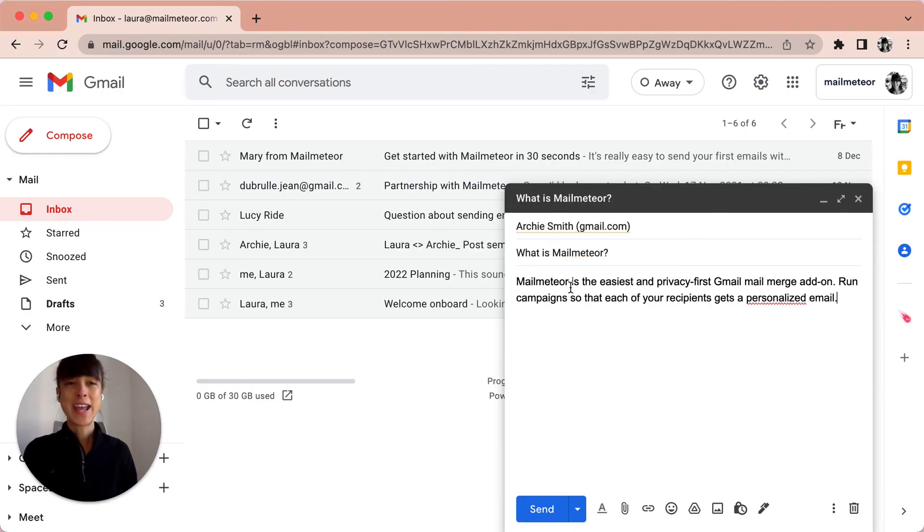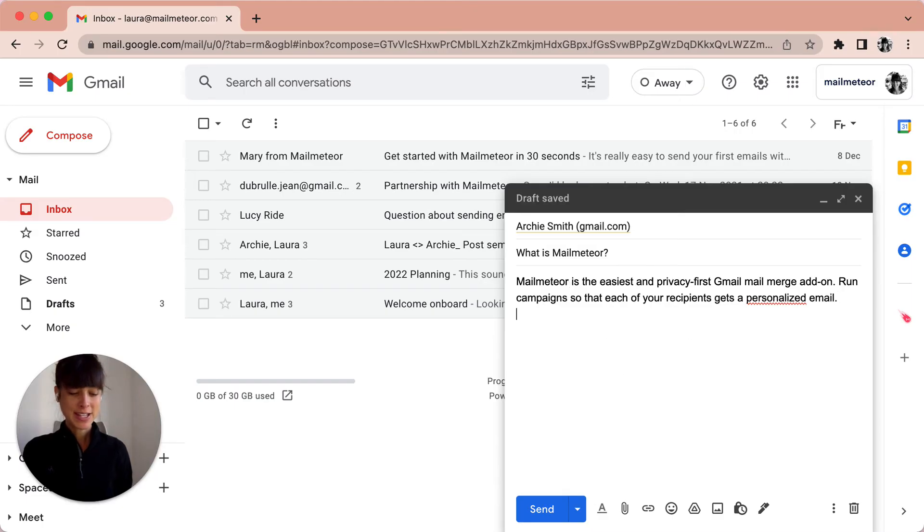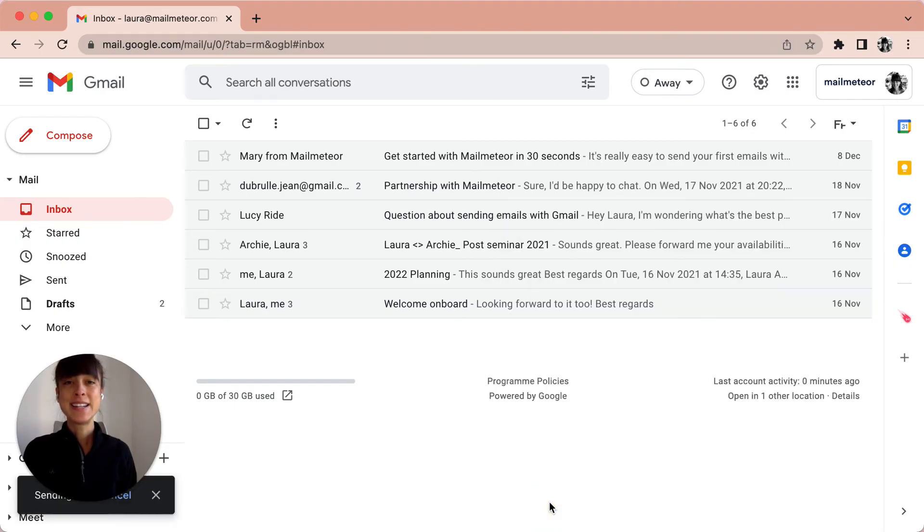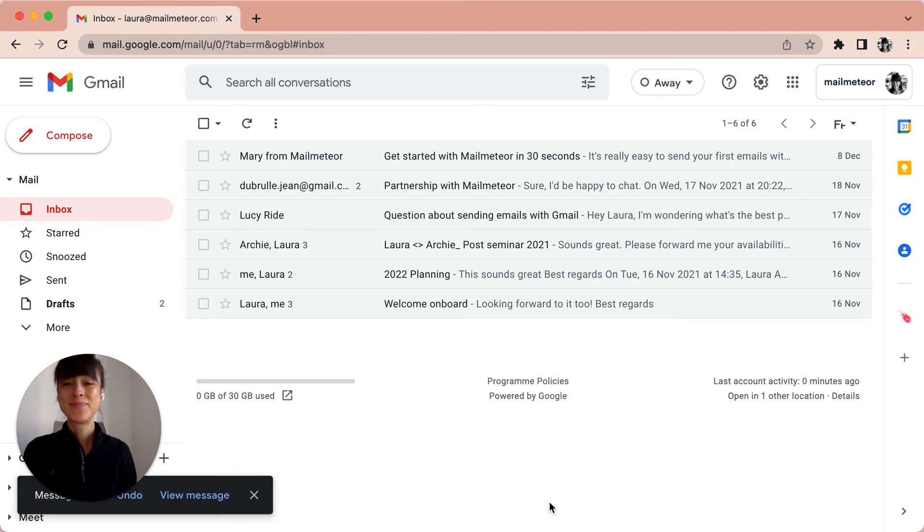So I'm going to go ahead and copy and paste what I had written previously, sign it off, and once you've done this you just go ahead and select send and then you're set. I hope you found these tips useful.